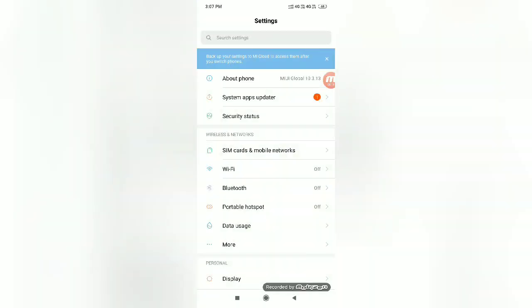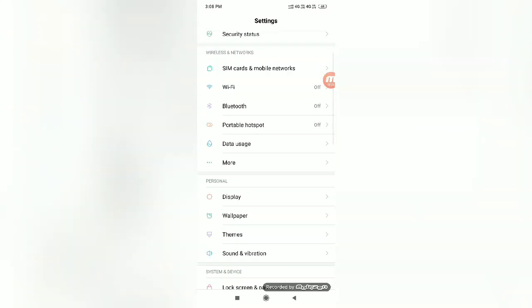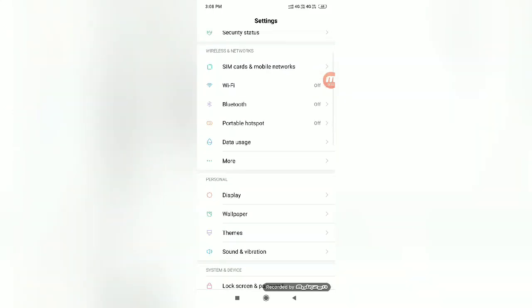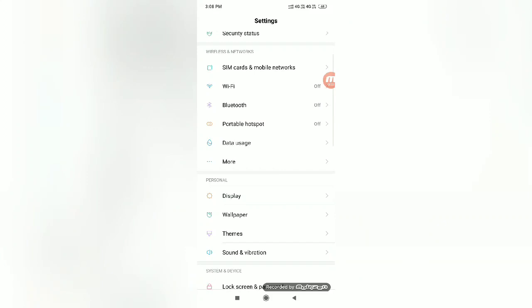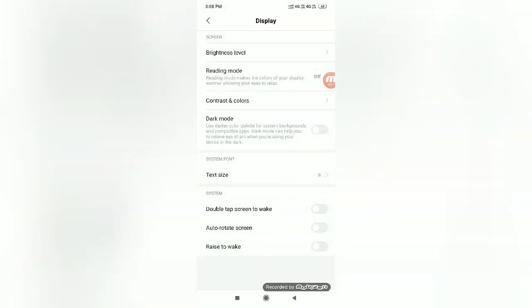Here, scroll down lightly. You can see Display is there. Click the Display settings.